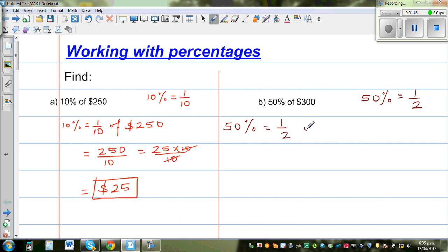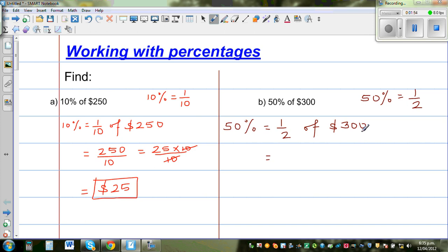So we want to find 50% of $300. Half of 200 is 100 and half of 100 is 50, so the answer is $150.